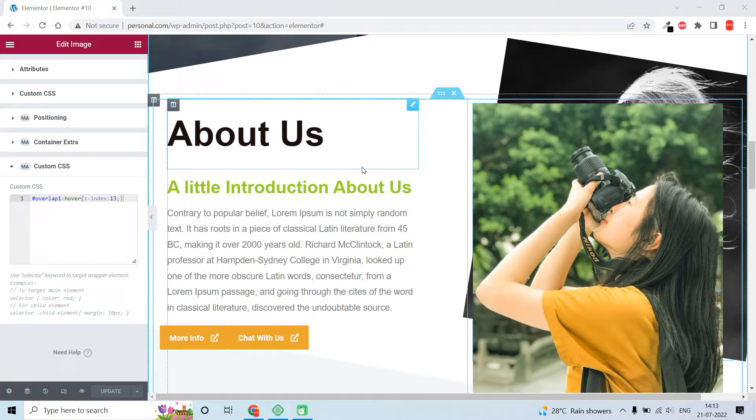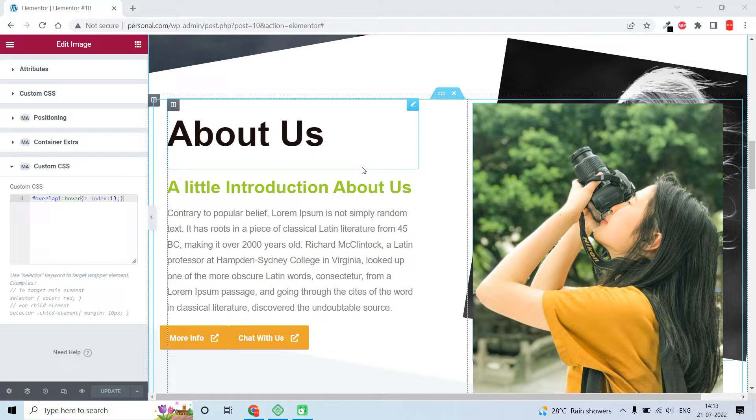Welcome back. Today let me show you a simple trick to bring overlapping images to the front by using z-index.